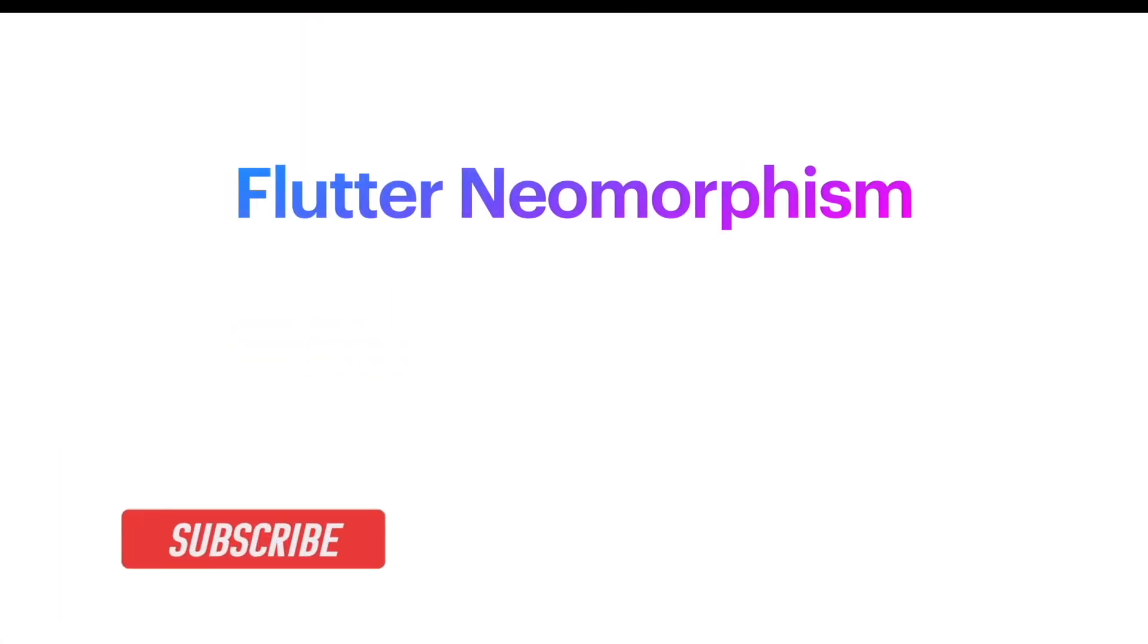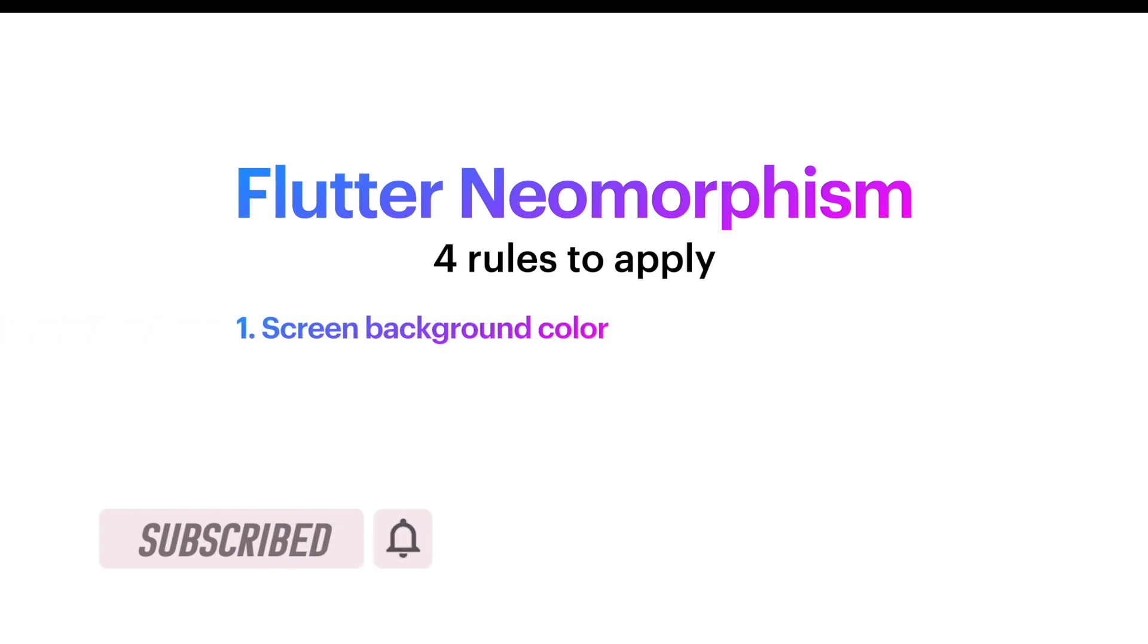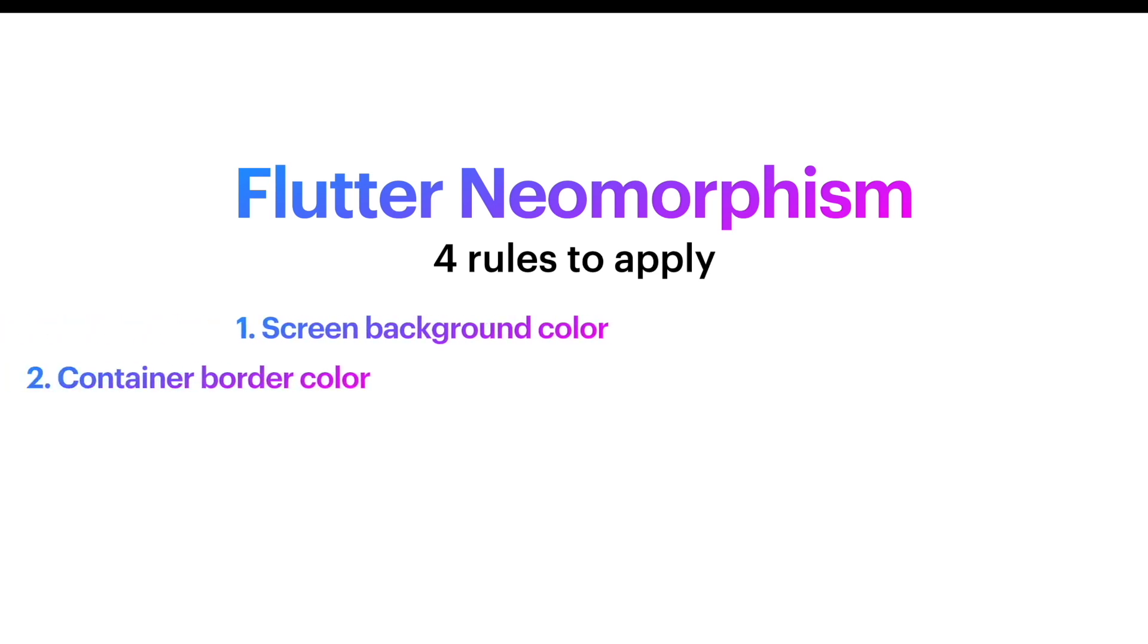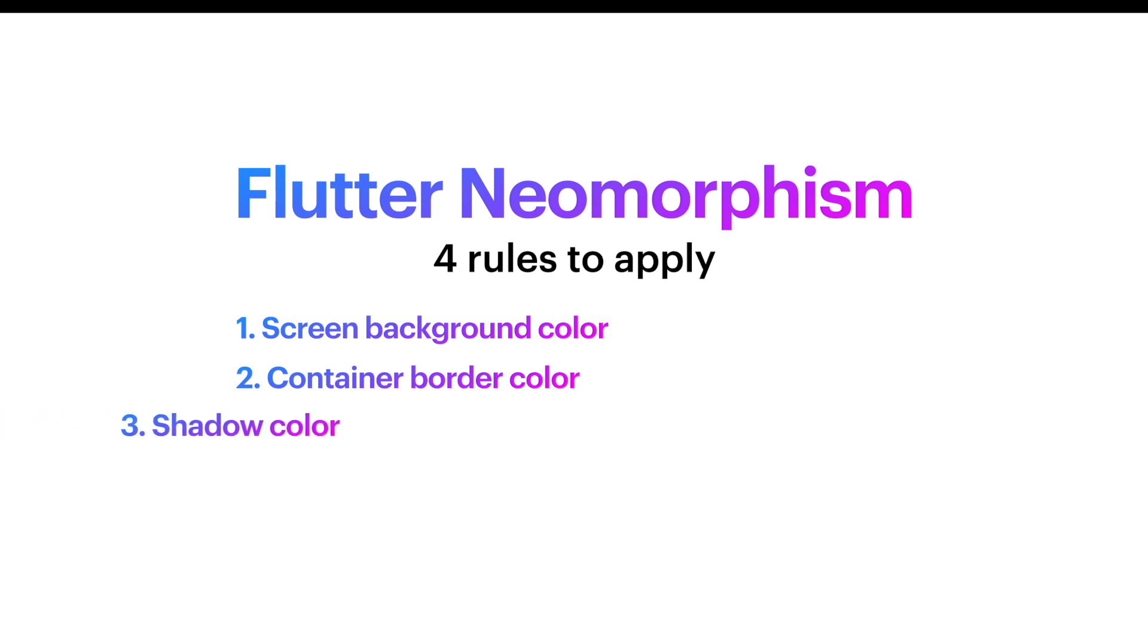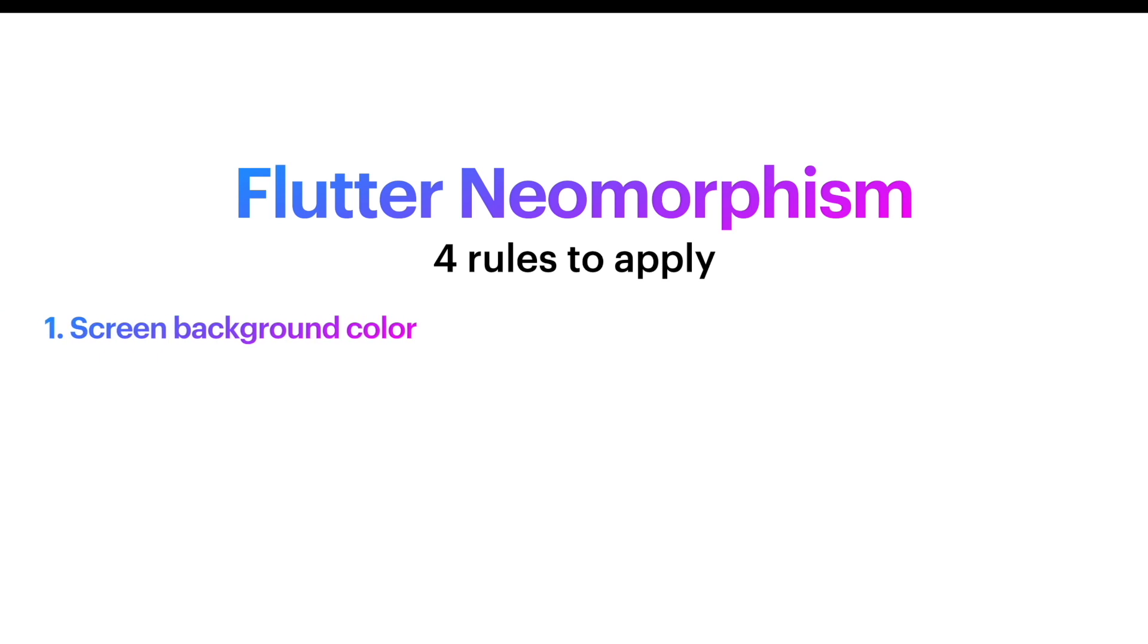So let's go ahead and take a look. For Flutter neumorphism, you need to apply four rules. First one is the screen background color, next your container border color, then shadow color, and then you'll have this animation where you show and hide the shadow color with the animation.